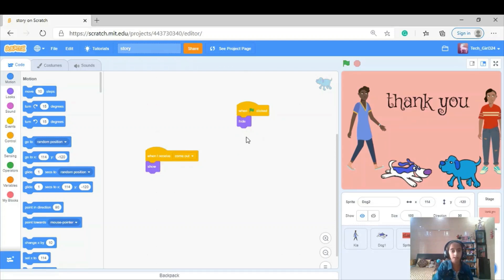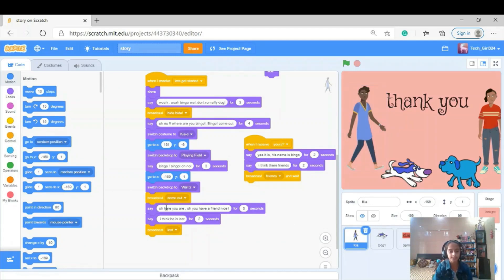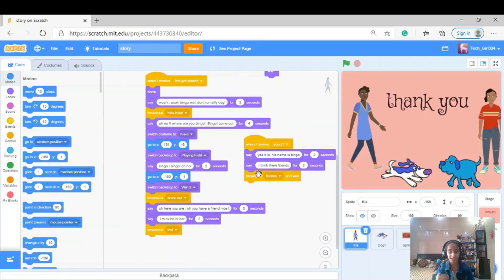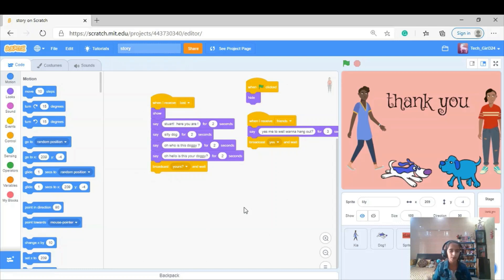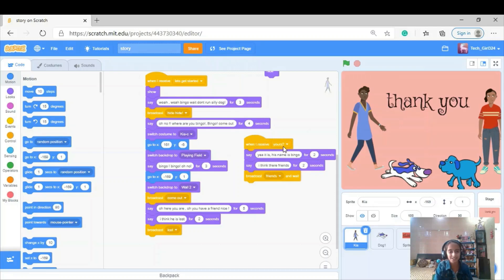When it receives 'come out' the dog shows, otherwise it stays hidden. Then Kia says 'Oh here you are, oh you have a friend, nice' for 5 seconds, then says 'I think he's lost' for 2 seconds, then broadcasts 'lost.' Then the girl Lily receives 'lost' and shows, saying 'Stewart here you are, silly dog! Oh who is this doggy? Hello, is this your doggy?' Then she broadcasts 'yours.'